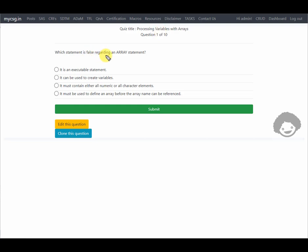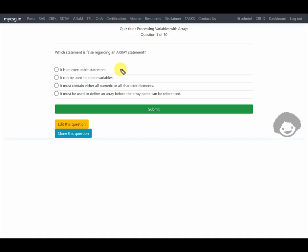The first question asks which statement is false regarding an array statement. The first option says it is an executable statement. No — an array is a compile-time statement, so this statement is not correct.